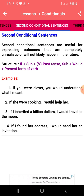Example: if you were very clever, you would understand what I mean. If she were cooking, I would help her. If I had a billion dollars, I would travel to the moon. If I found her address, I would send her an invitation. These are all second conditional sentence examples.